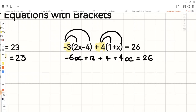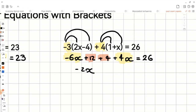Now let's collect the like terms. Negative 6x and positive 4x gives us negative 2x, and positive 12 and positive 4 gives us positive 16, and that equals 26.